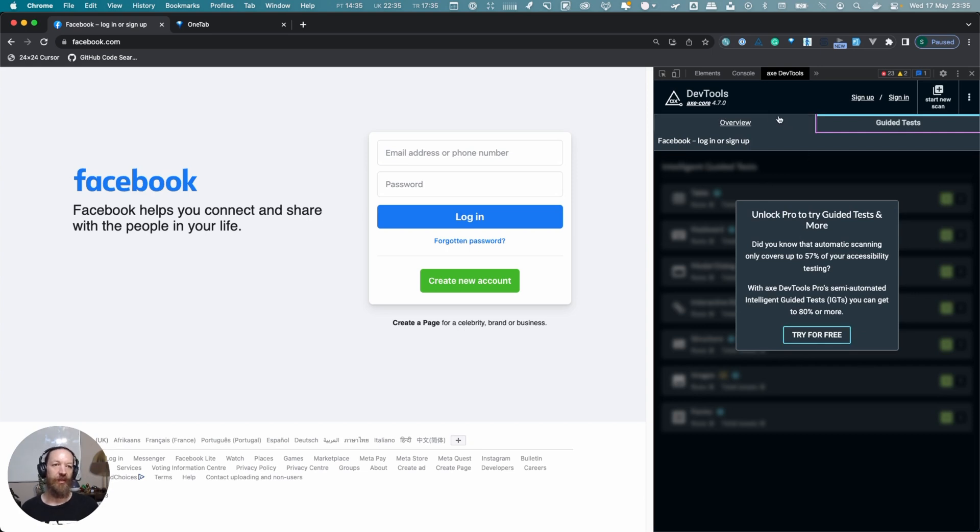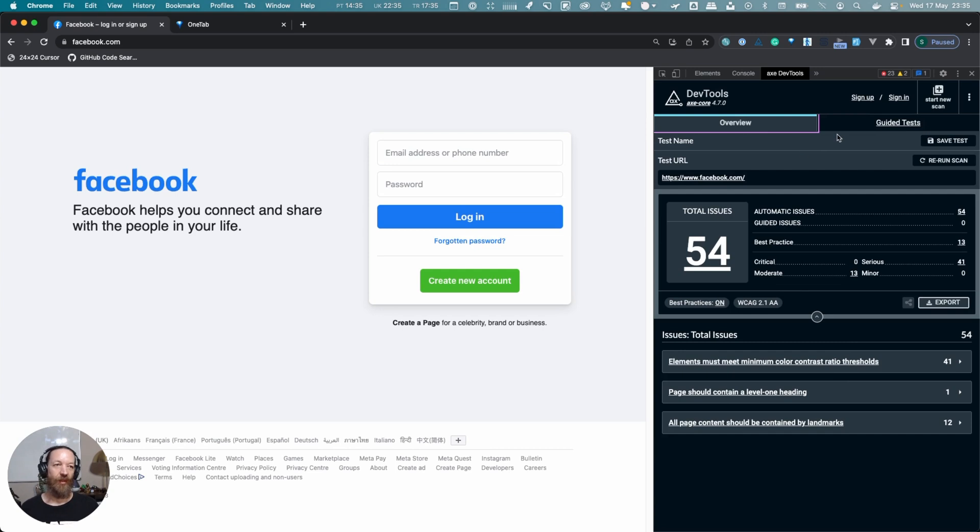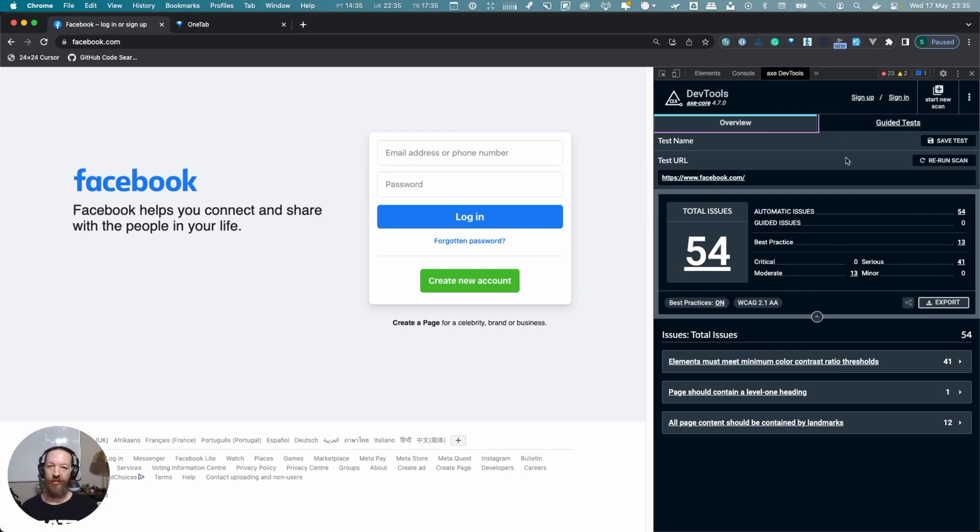You can see here there's the guided tests, but at the moment, if we look at it, I can try it for free, but you have to pay to use that. There's a very good reason for it—it's really good tools if you pay for that. But that aside, let's move on to the next tool.